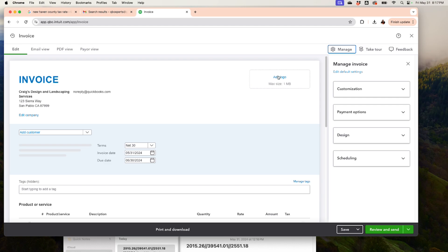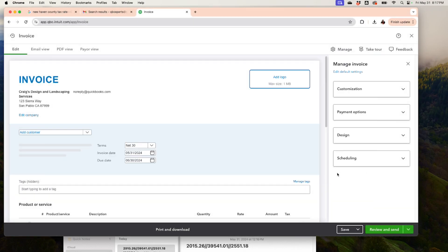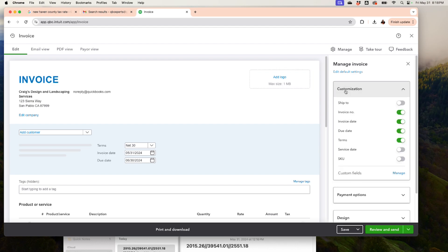First thing you want to do is add your logo. You do it right here from the invoice — just click Add Logo and get it from your computer. The second thing is customization, right over here under Fields.